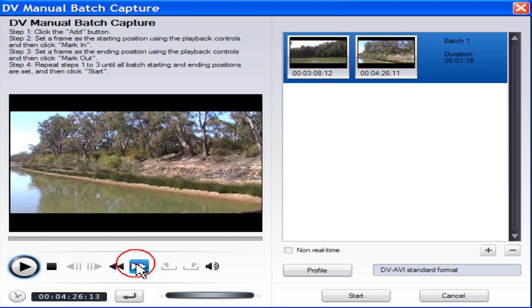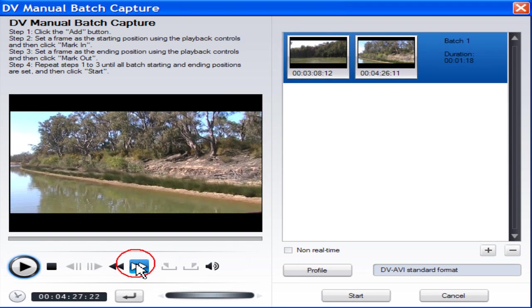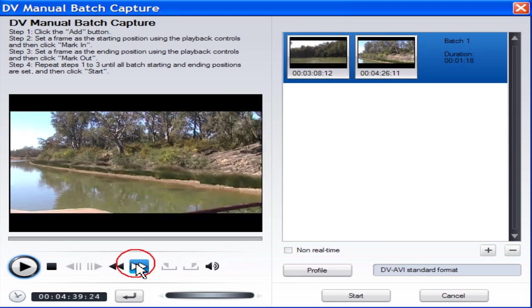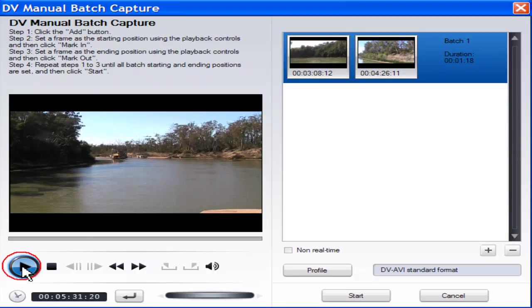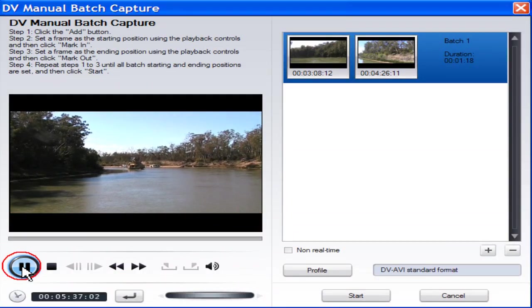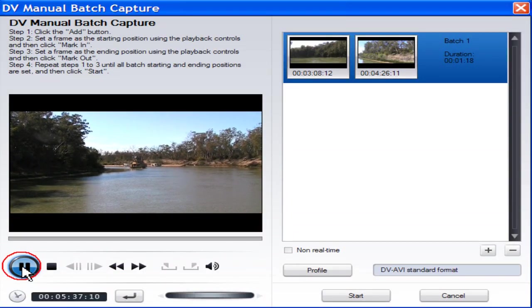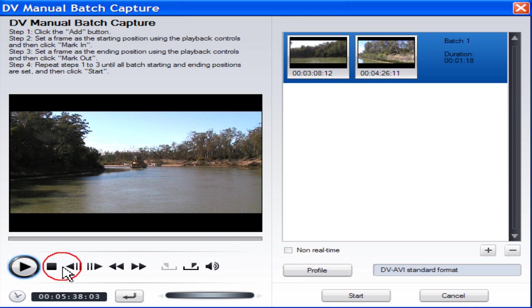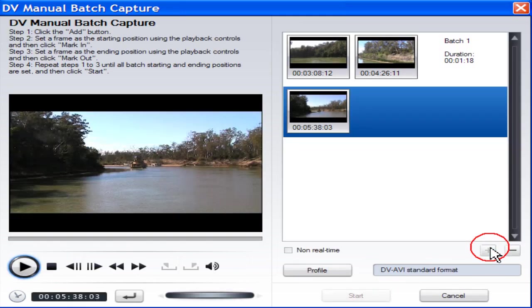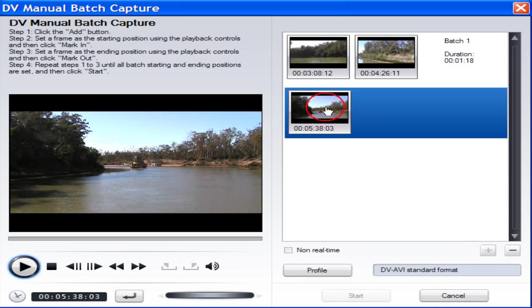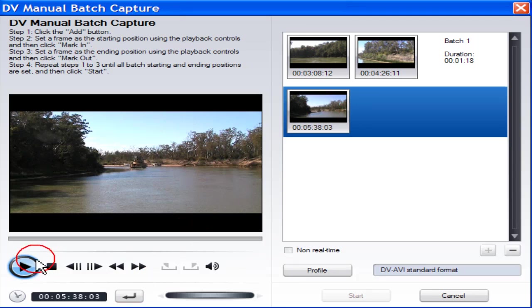Locate the start of Batch 2. Click Add. Batch 2 start position now shows in the preview window. Locate the mark out position.